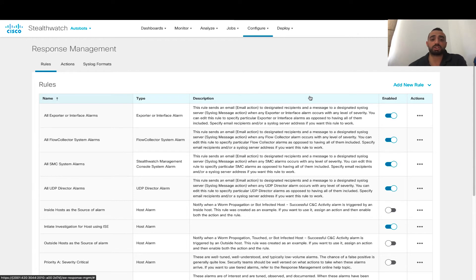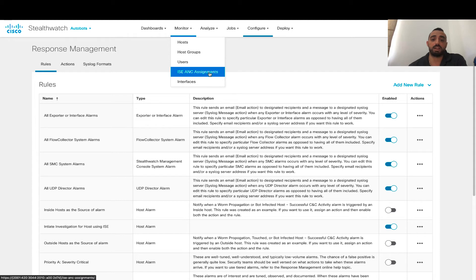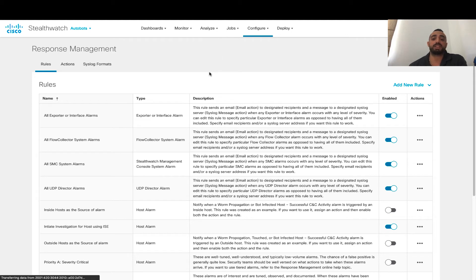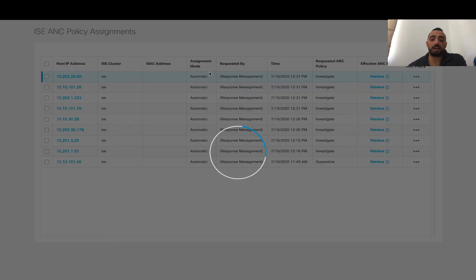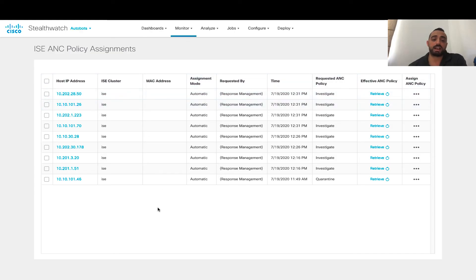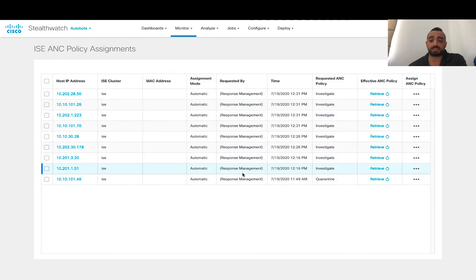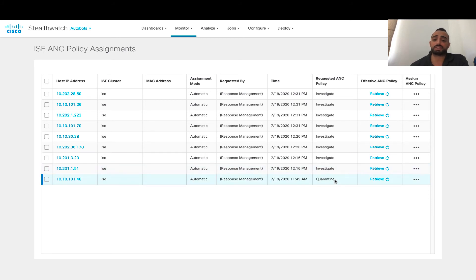Now after creating the policies, in order to check what are the different automated responses triggered by the response manager to ISE, you can go under monitor ISE ANC assignment. We'll wait a bit to see the different rules trigger some of the actions. Now we can see multiple actions have triggered using the response manager. You can see different hosts under the ISE cluster have been automatically assigned different ANC policies at specific time frames — some have hit the investigate policy and others have hit quarantine.